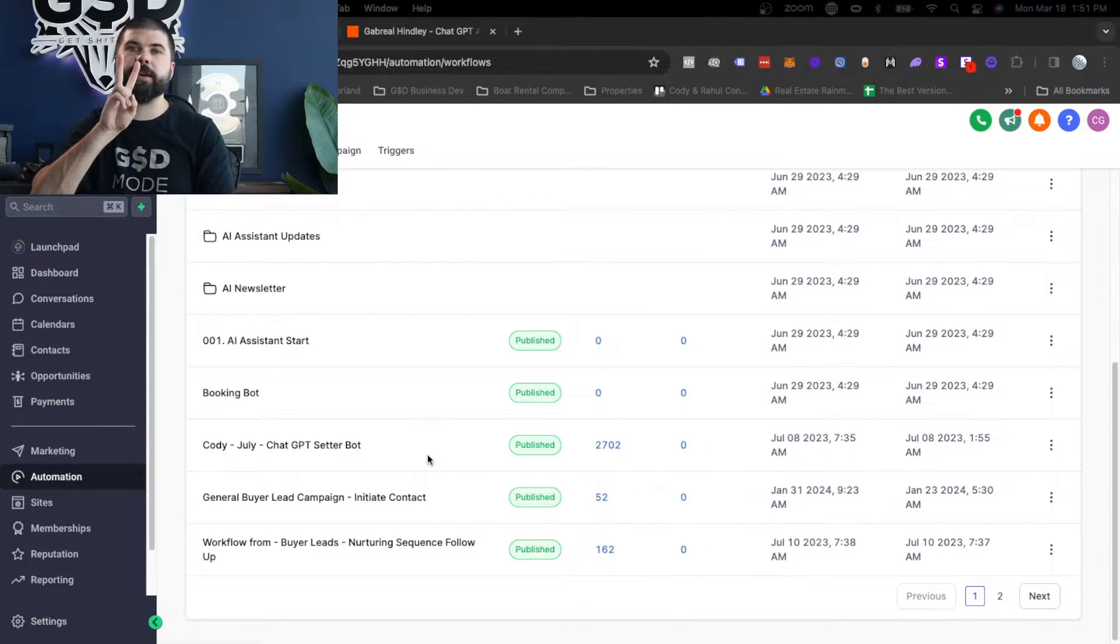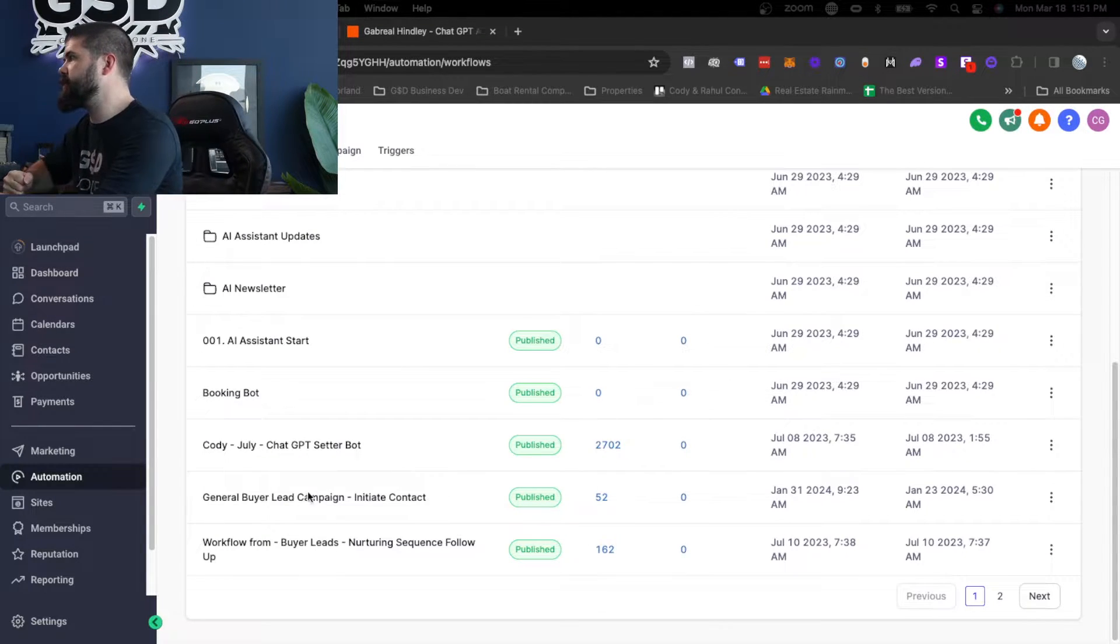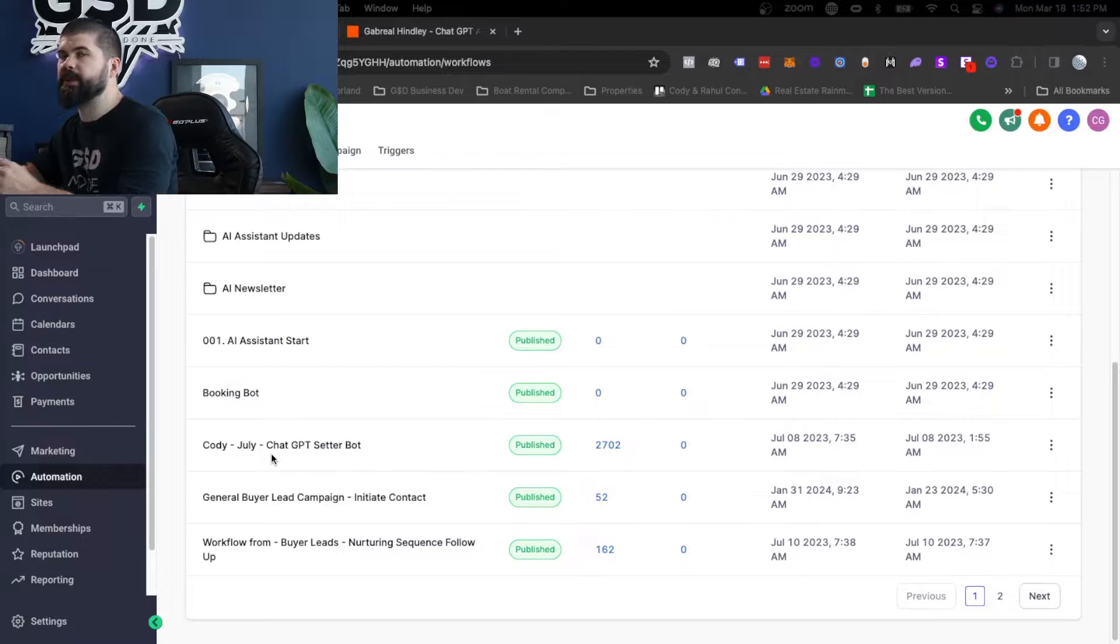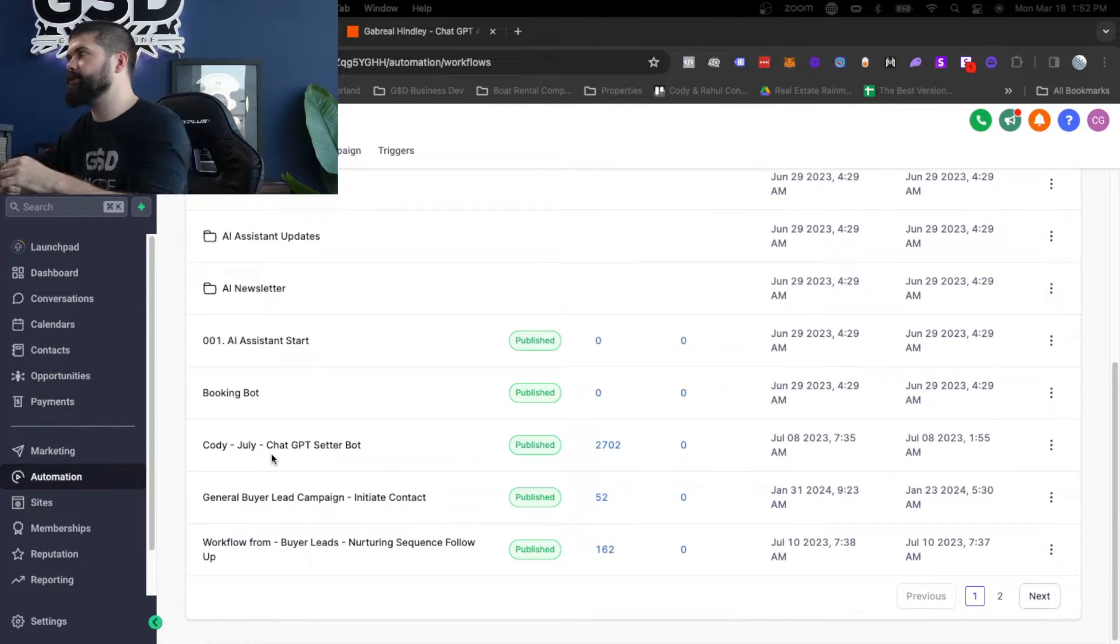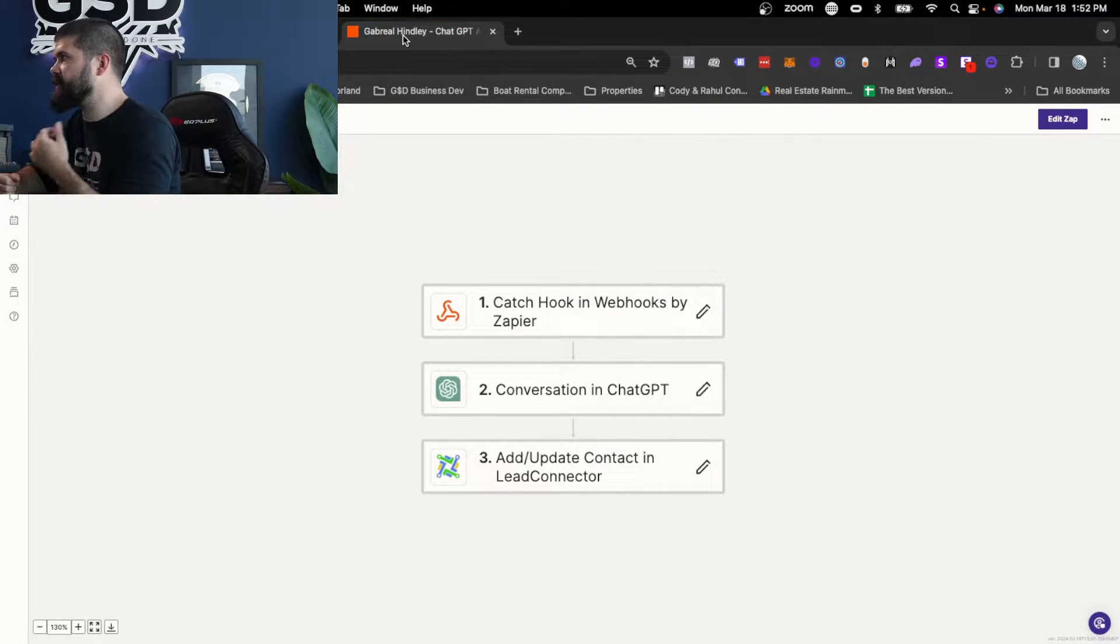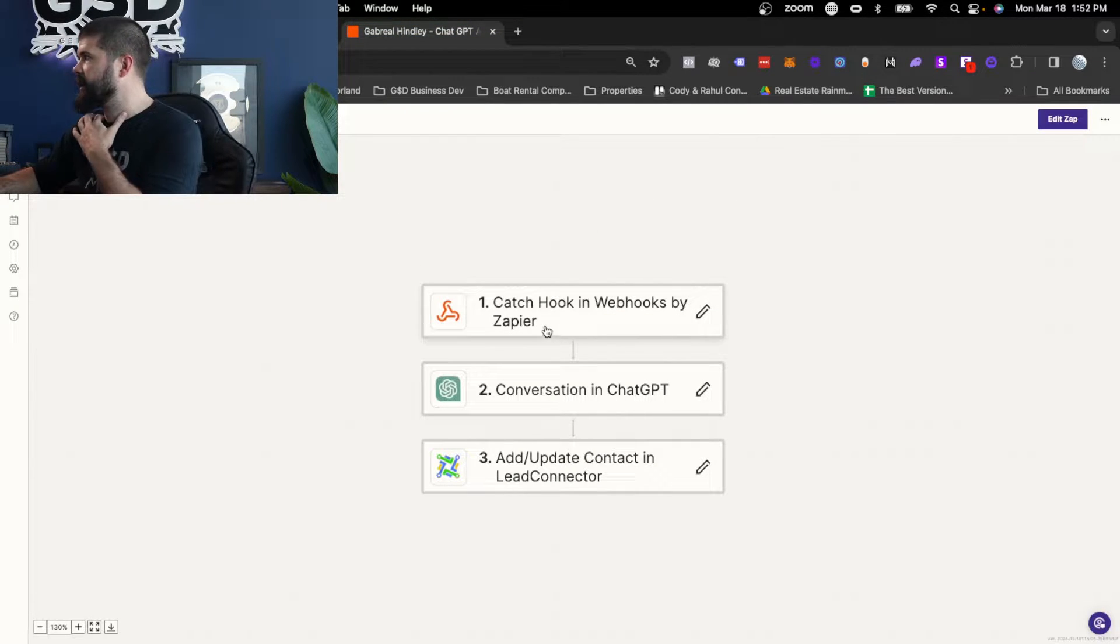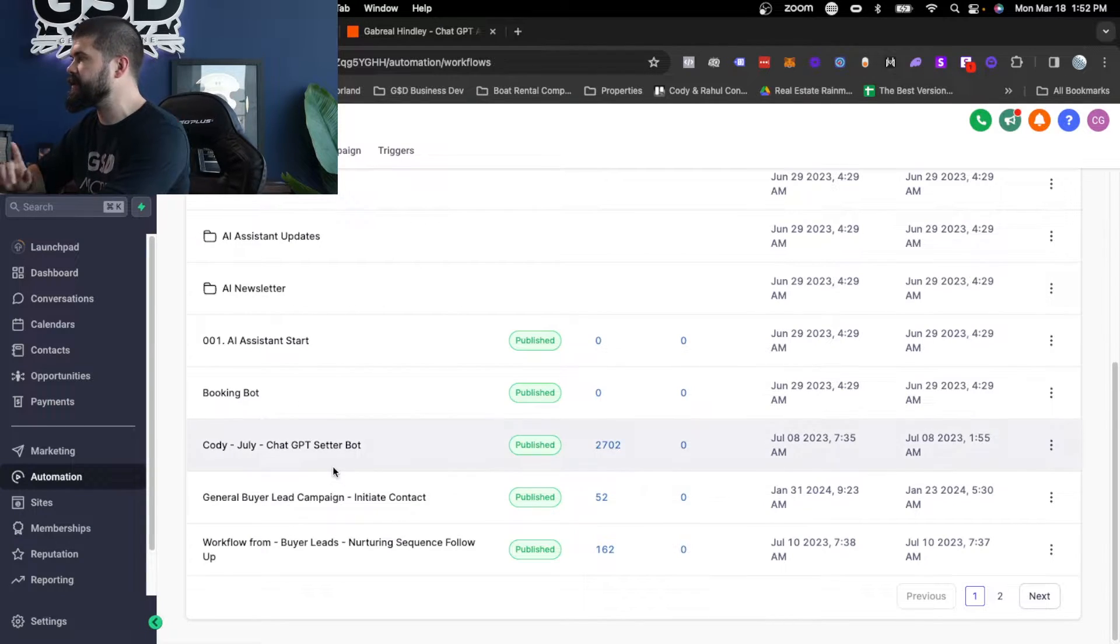And we're only going to create two workflows. One is going to be to initiate contact. Two is going to be to pass the messages back and forth from the chatbot. And the only other things you need is a prompt and a Zapier account that's connected to ChatGPT. So we're going to go over this piece by piece.